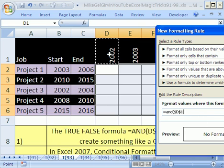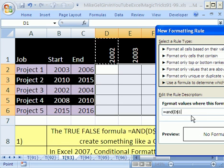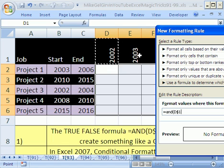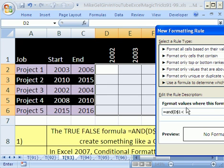So that cell reference, which is 2002, needs to be locked going down. So dollar sign just in front of the 1, but not the D, because when we go over to the next column, it needs to move. And that has to be greater than or equal to the smaller number.